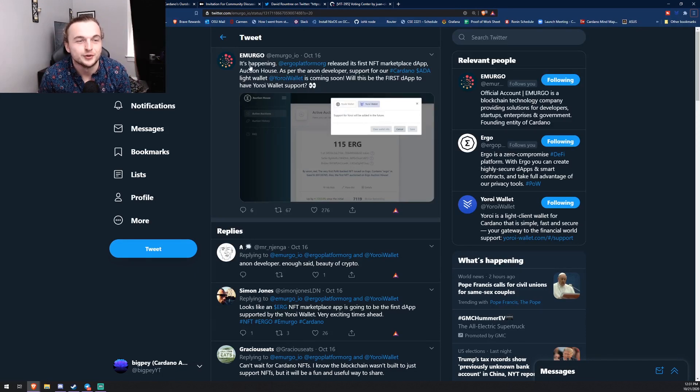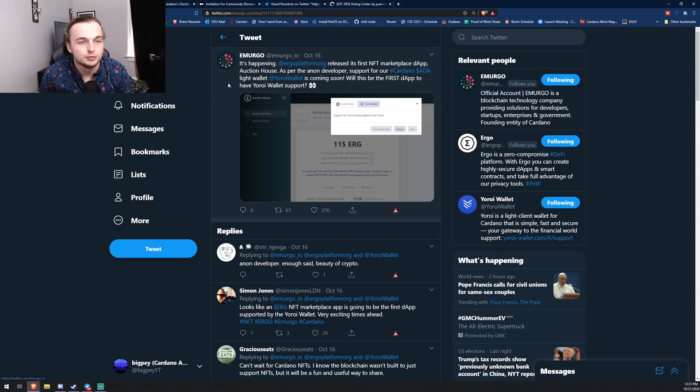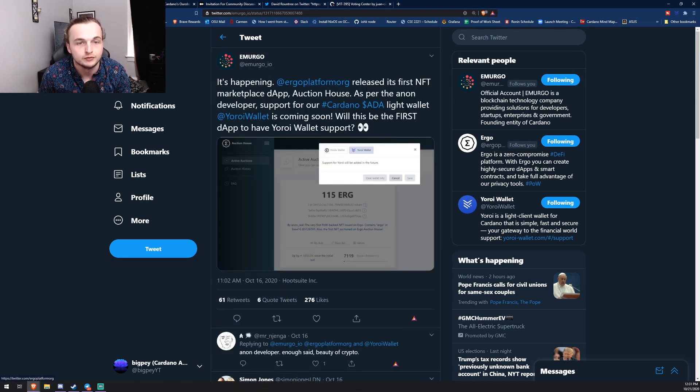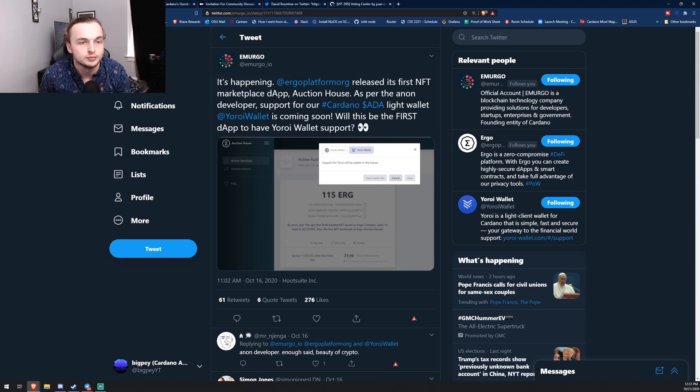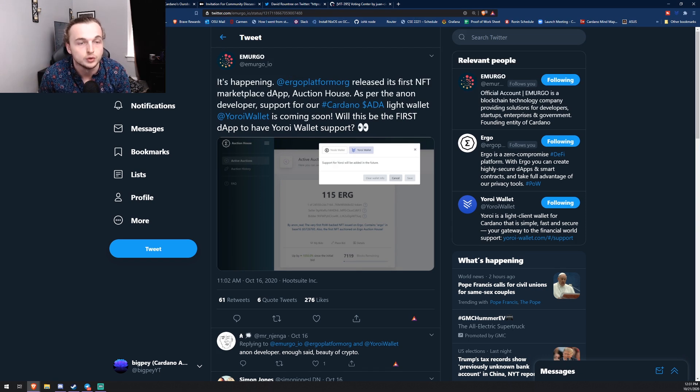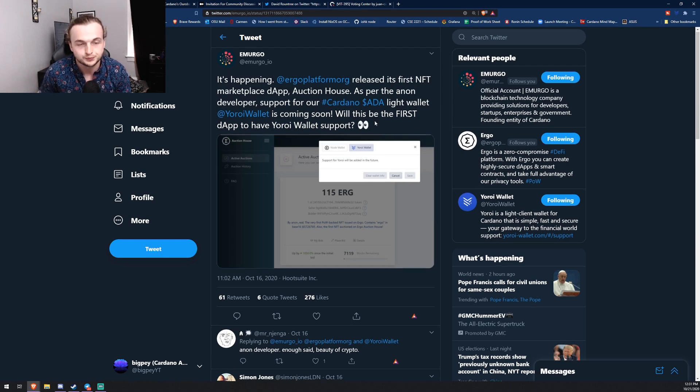Let's jump into the video today. Okay, let's go to the coolest thing first in my opinion. Emergo posted this tweet on October 16th. They said it's happening: Ergo platform released its first NFT marketplace dApp Auction House, and developer support for our Cardano ADA lite wallet Yoroi is coming soon. Will this be the first dApp to have Yoroi wallet support?